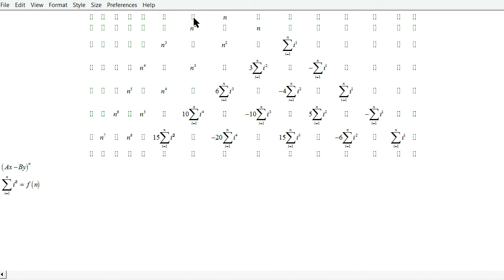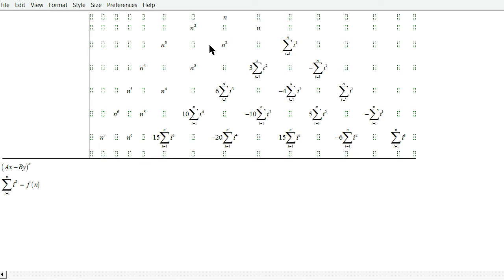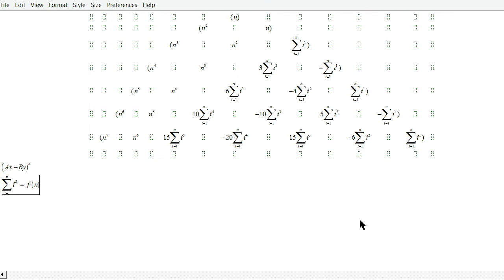And then as it may seem, I do sum of i cubed for this diagonal, and then sum of i fourth, and then sum of i fifth.